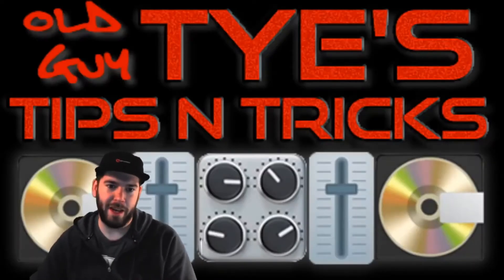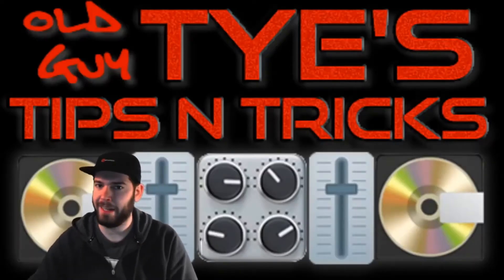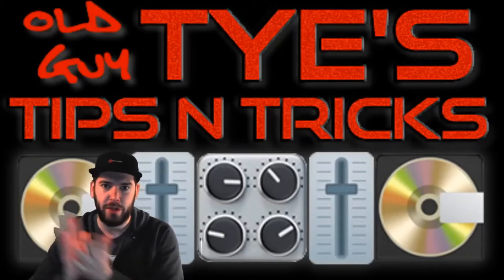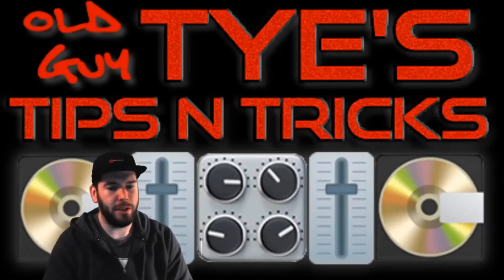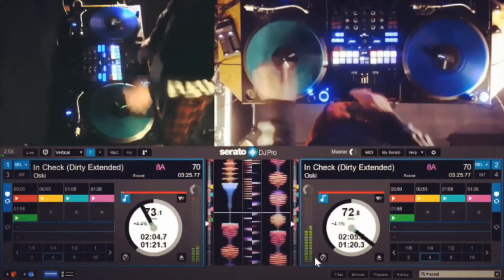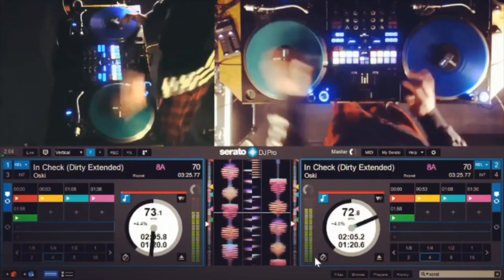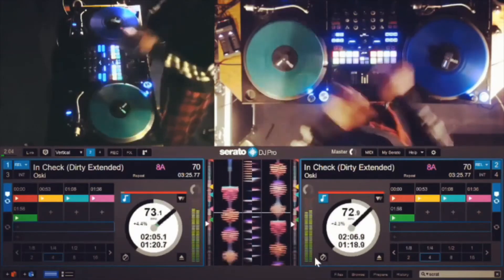Hello everybody, what's up guys? Welcome to the first episode of Old Guy Ty's Tips and Tricks. Recently I posted a video to the Serato official DJ page and it had a pretty good response.